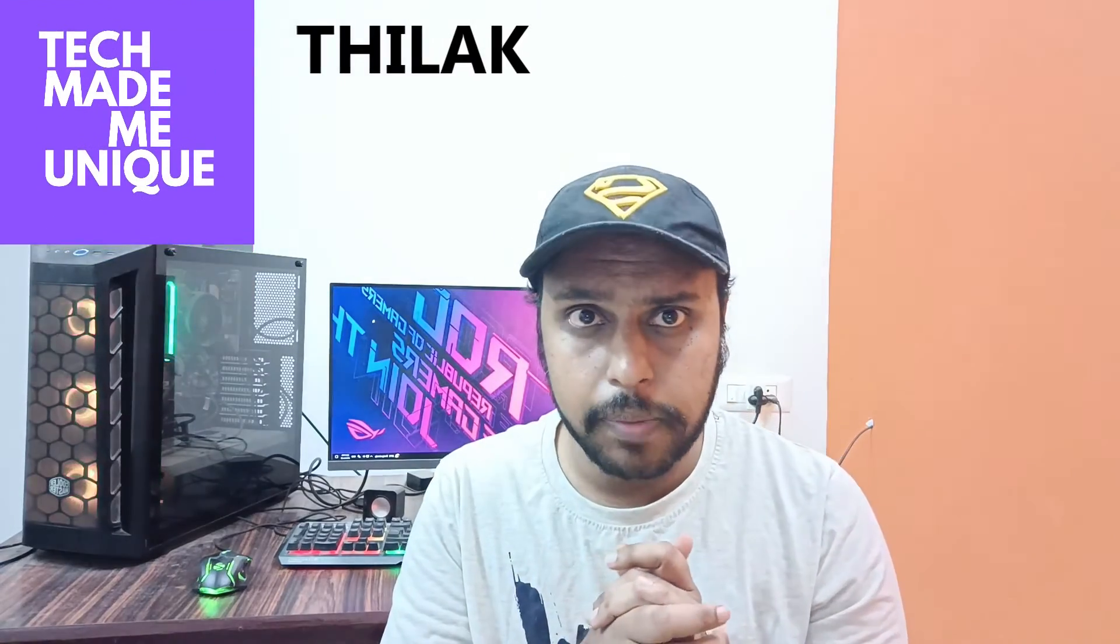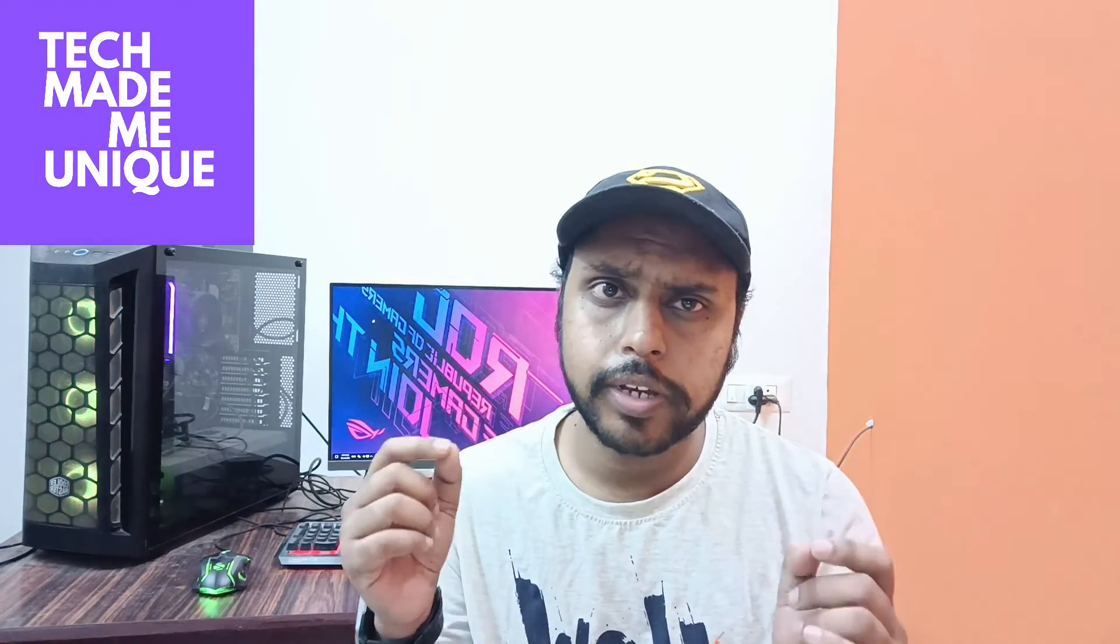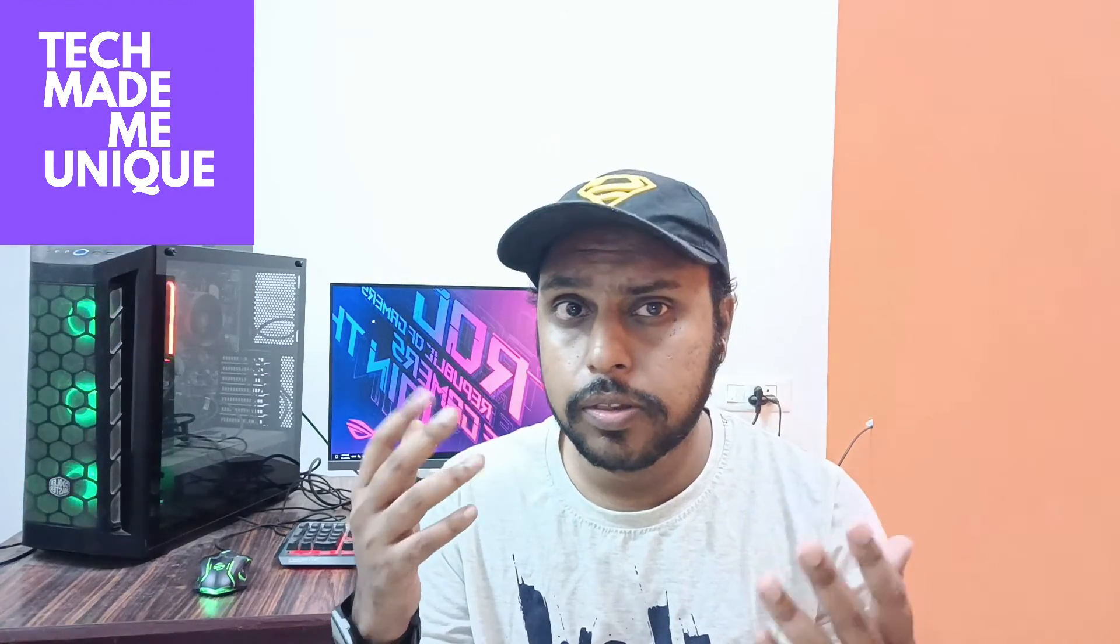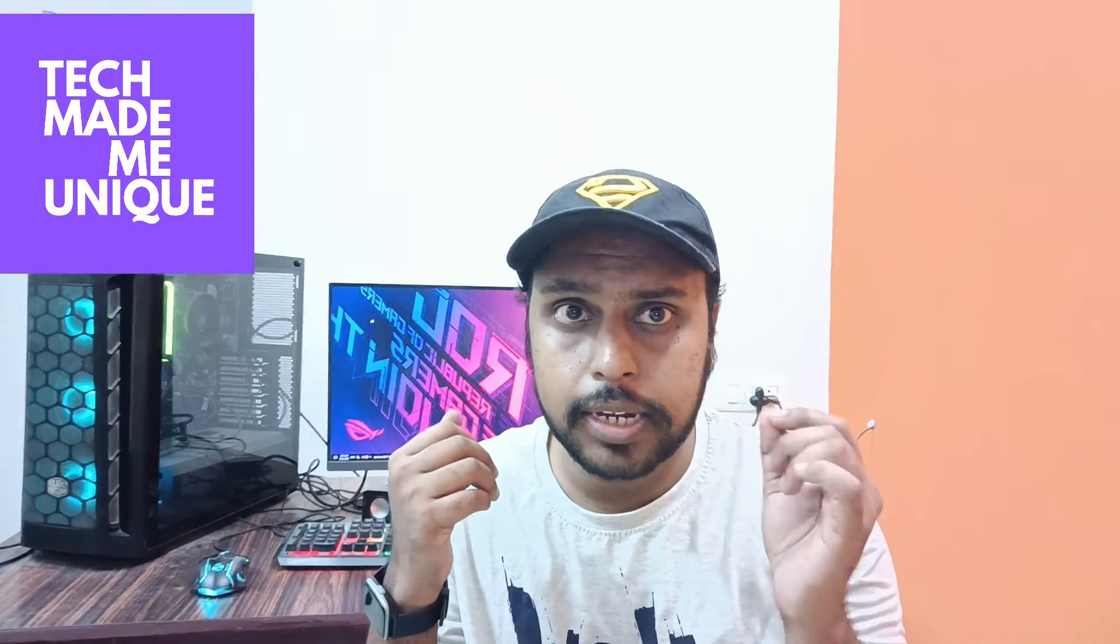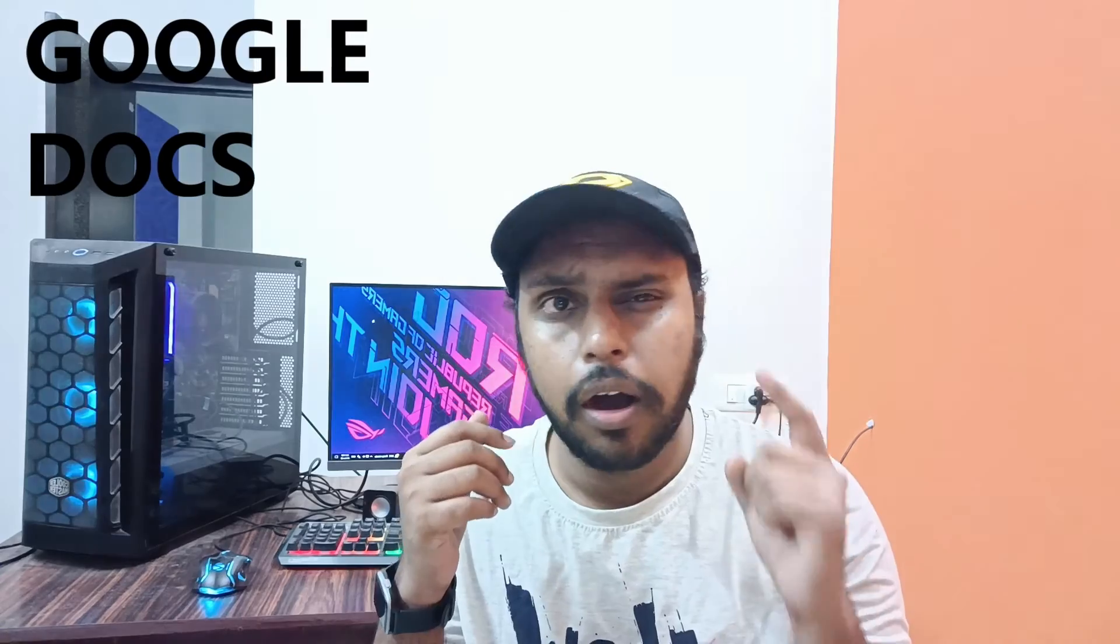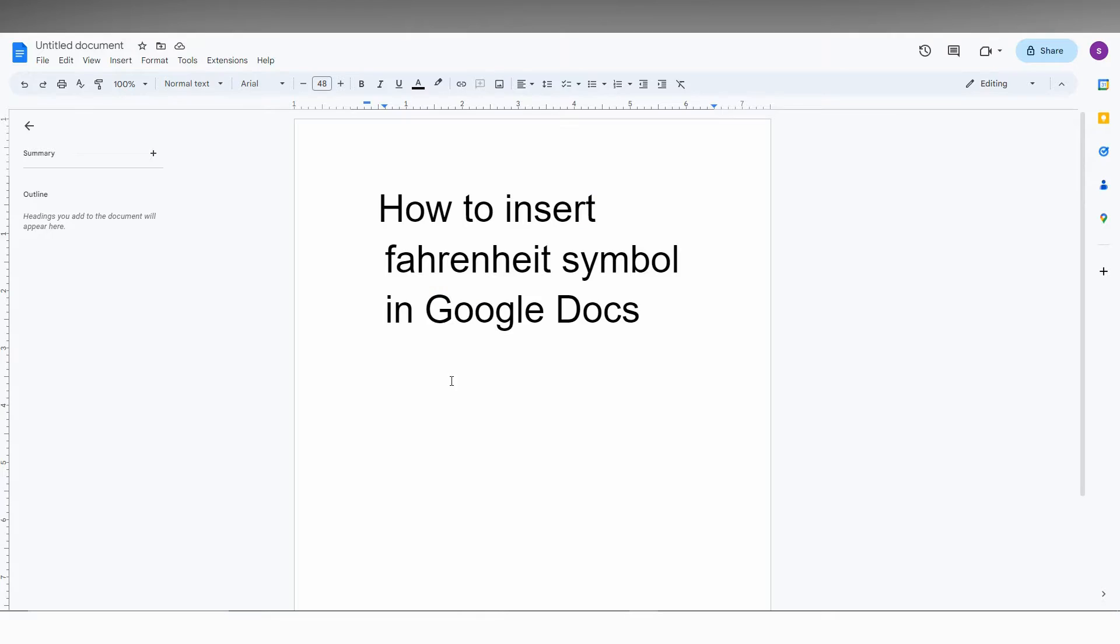Hi friends, I'm Thiraki from Tech Made Unique, and today we're going to see how to insert the Fahrenheit degree symbol in Google Docs. If you're new to this channel, make sure to click the subscribe button below. Let's quickly move on to the video.